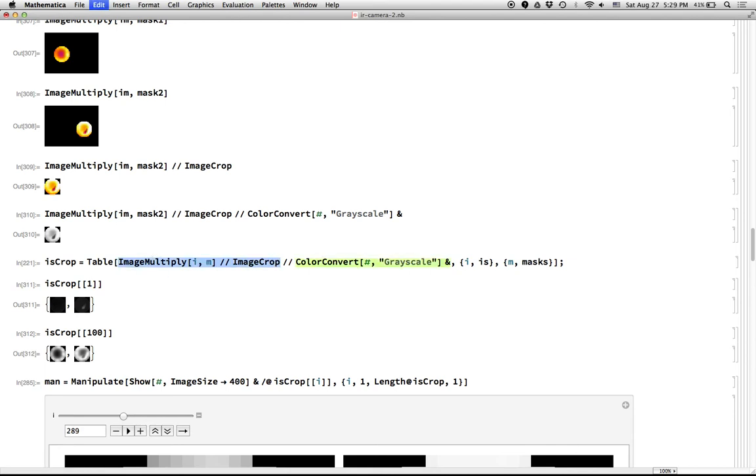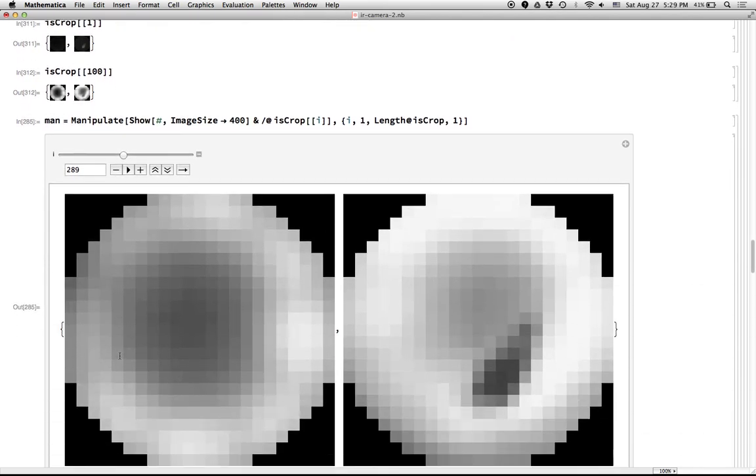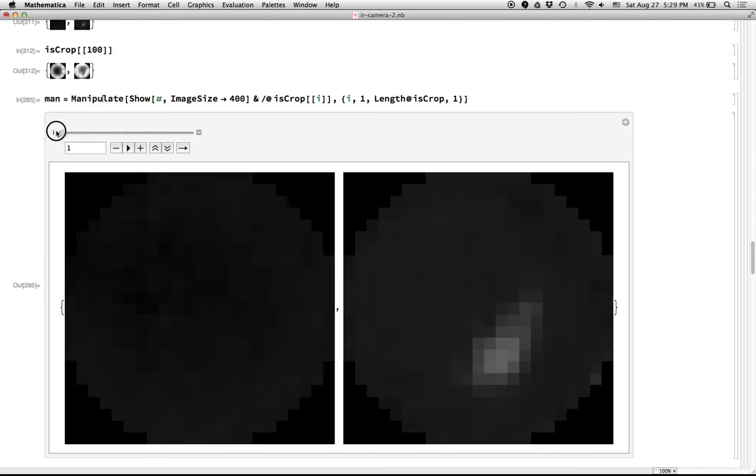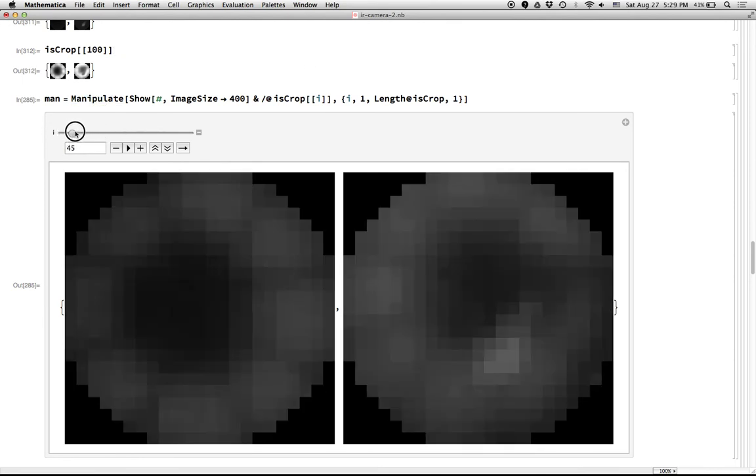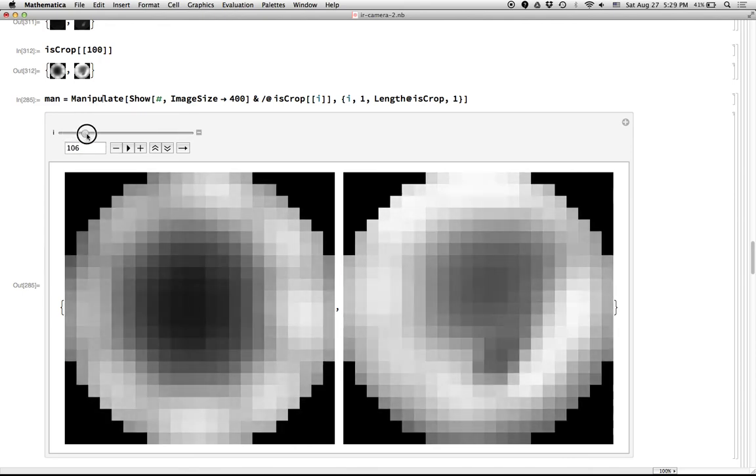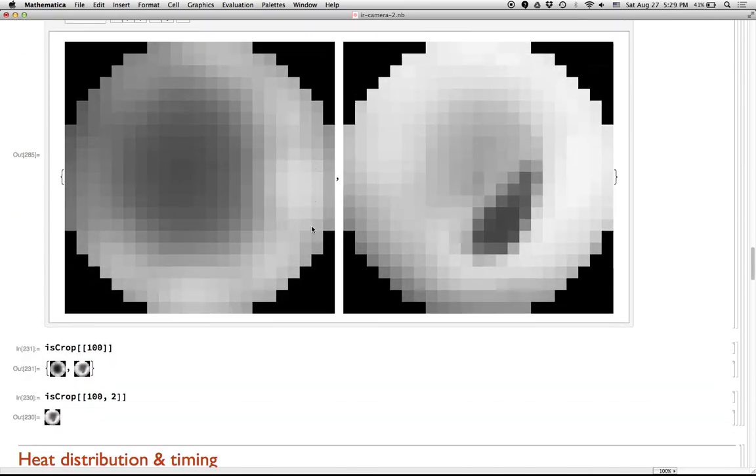So we're then going to run it through ImageCrop and ColorConvert and so on. So after doing all this big old command in this table here, the first element of the cropped images is this one. Pretty boring because we haven't turned on the burner yet. Here's the hundredth frame. You can see it's just a list of these two little images here. And with a little bit of Manipulate magic, we can make a nice little animation. So you can see in a little bit better. Here's the black and white version of the burners turning on and equilibrating.